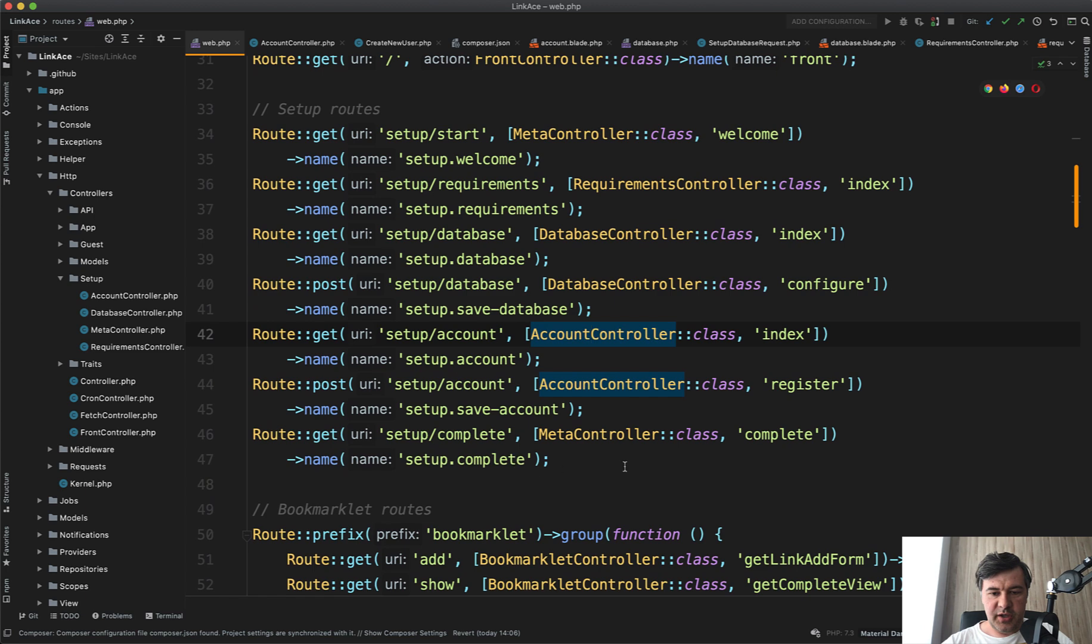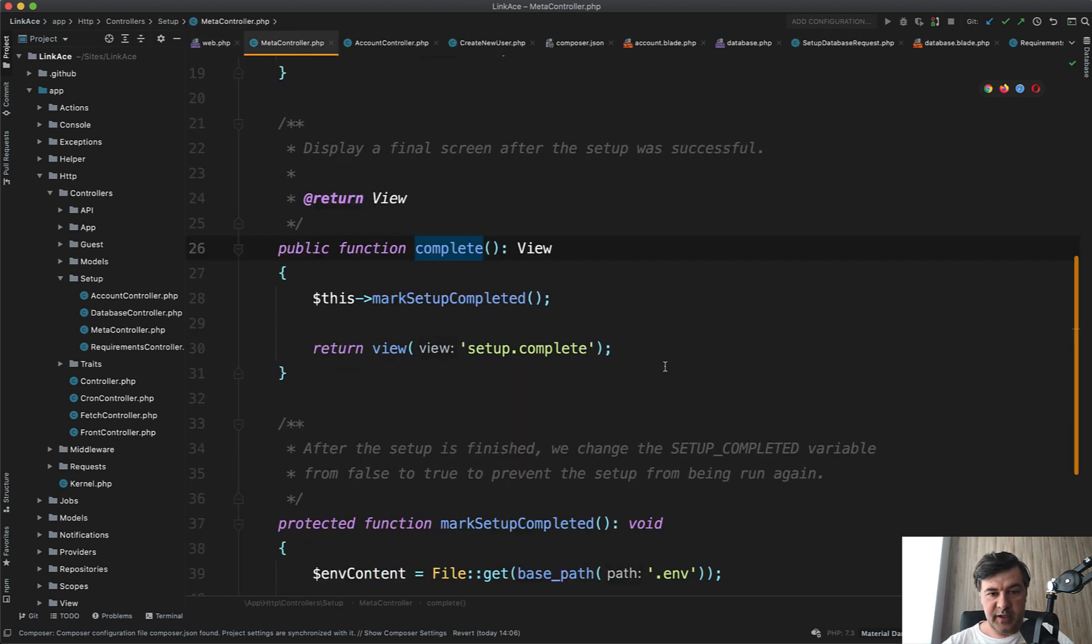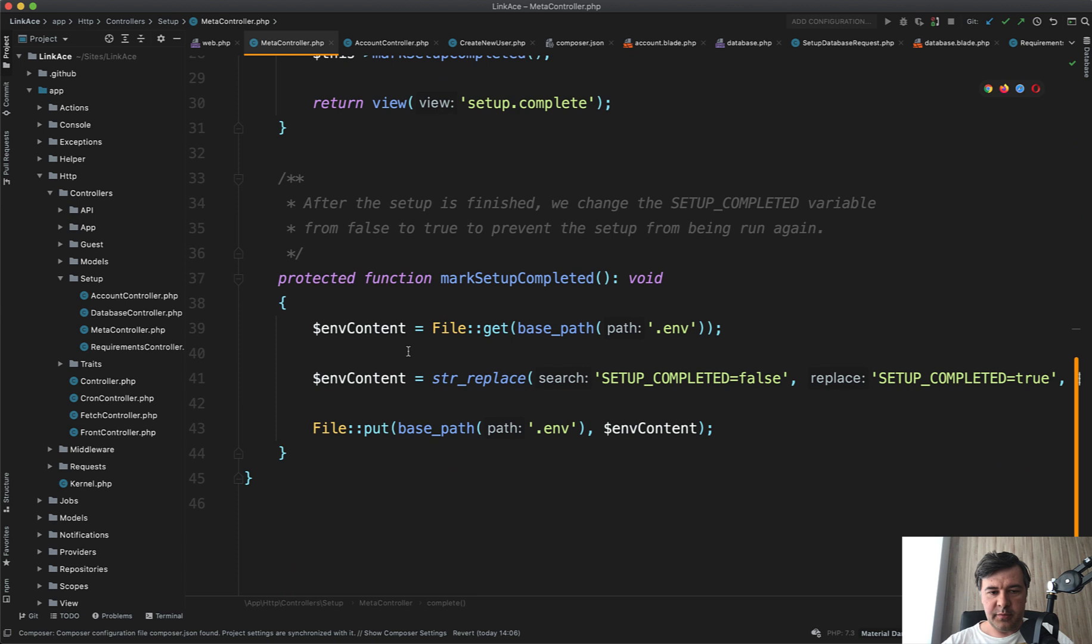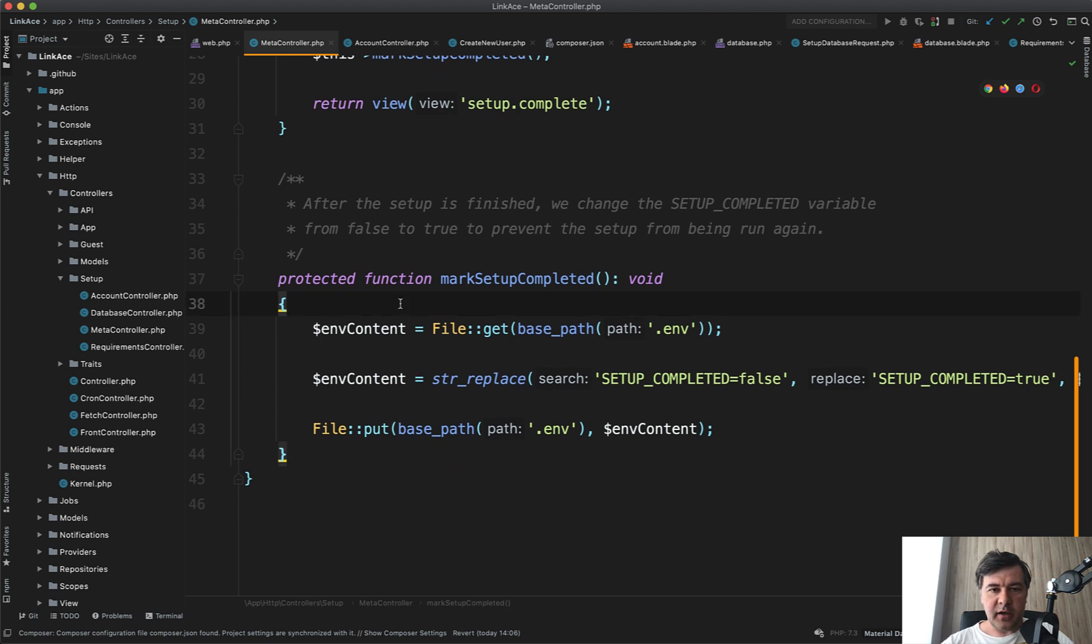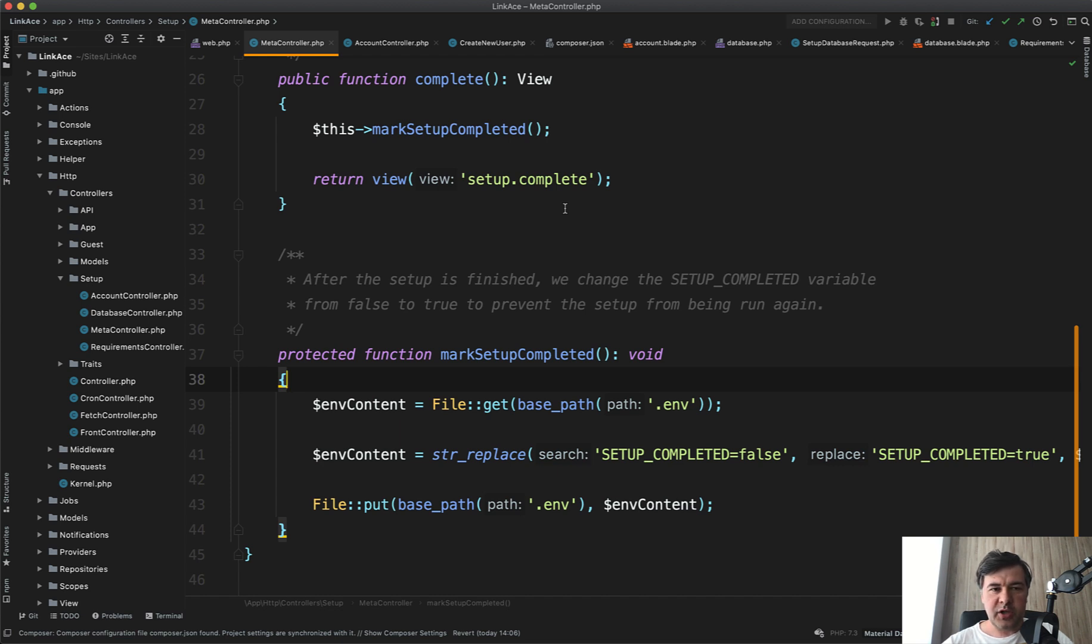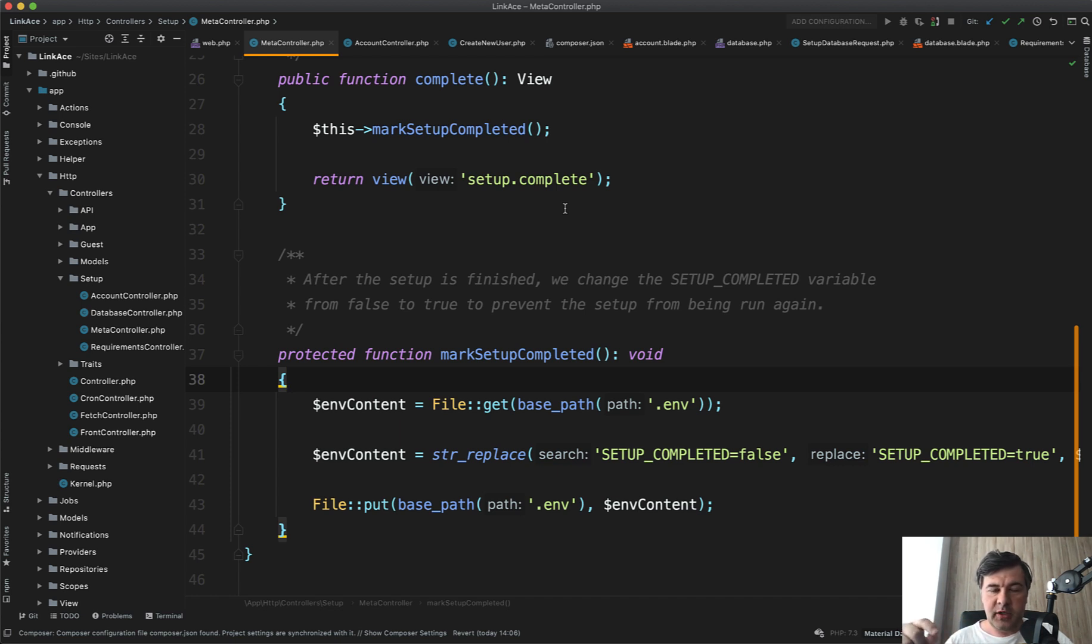Setup complete is just metacontroller complete method, which we've seen in the very beginning, mark setup complete and go to the dashboard. So this is in a nutshell, how you can perform the setup, the visual setup for any Laravel project for those users who are not Laravel developers, but want to just click around. So click, click next, next visually and install the project.